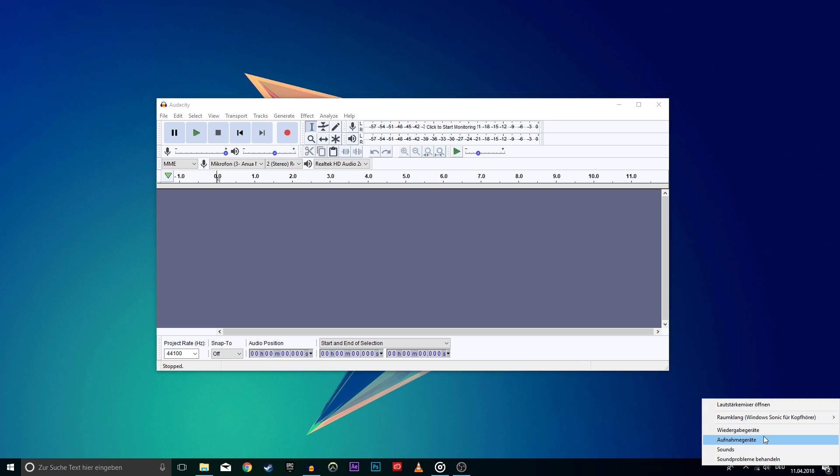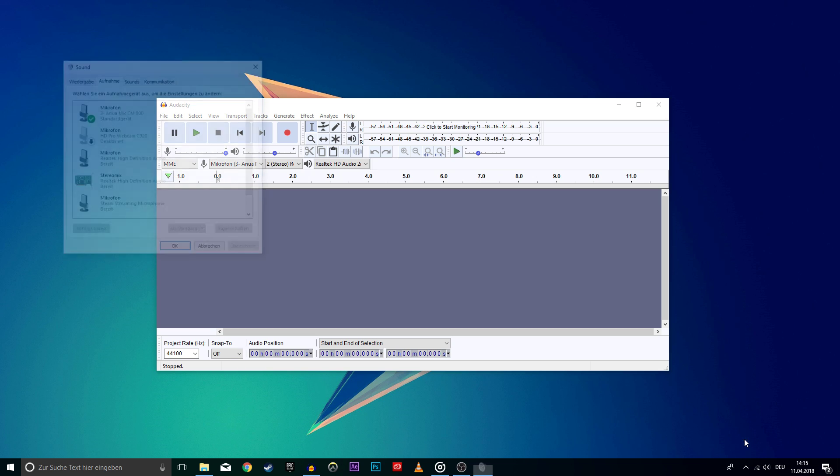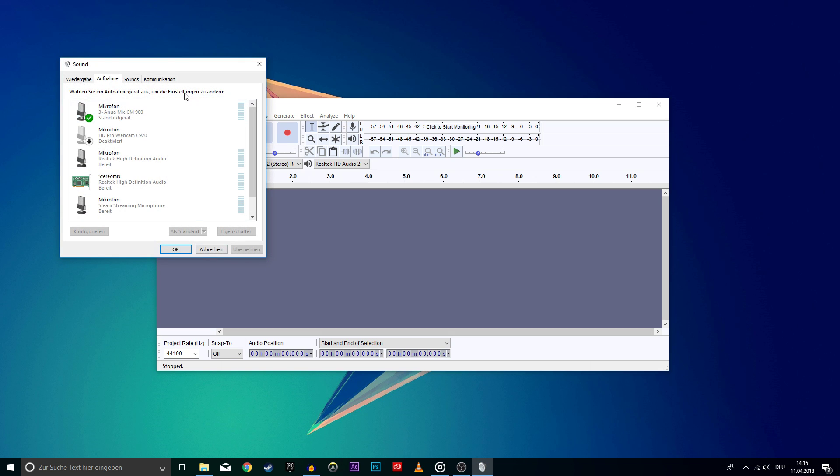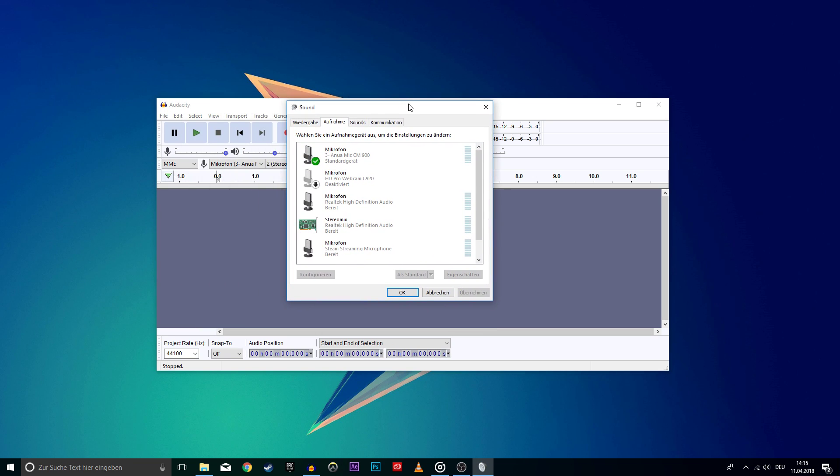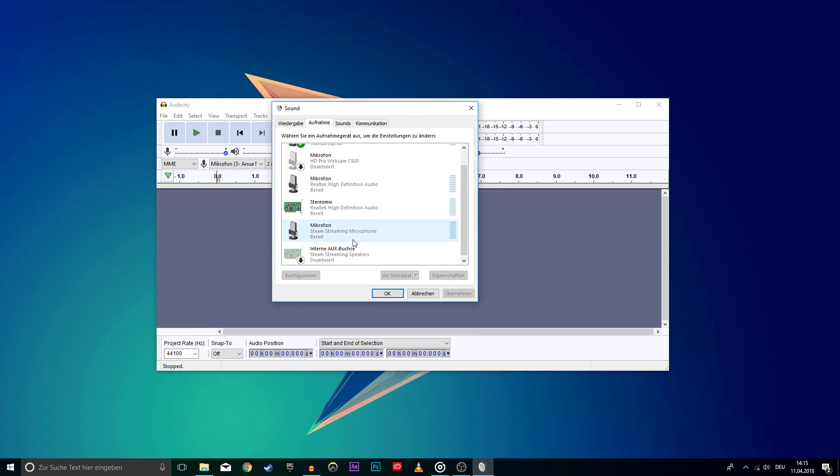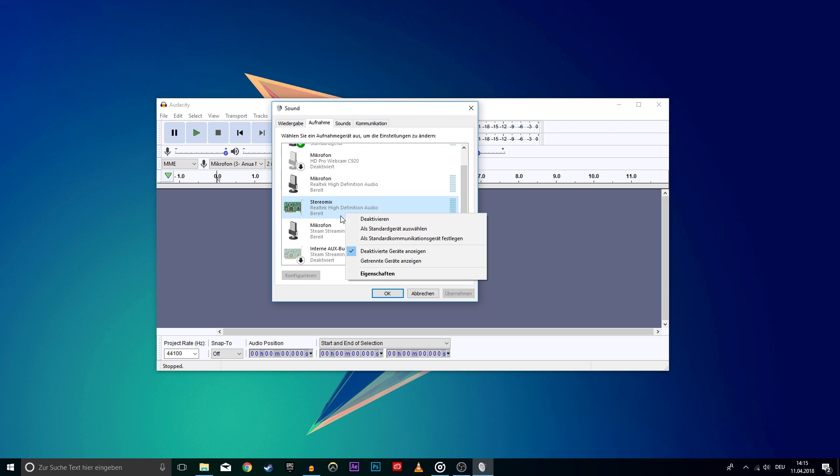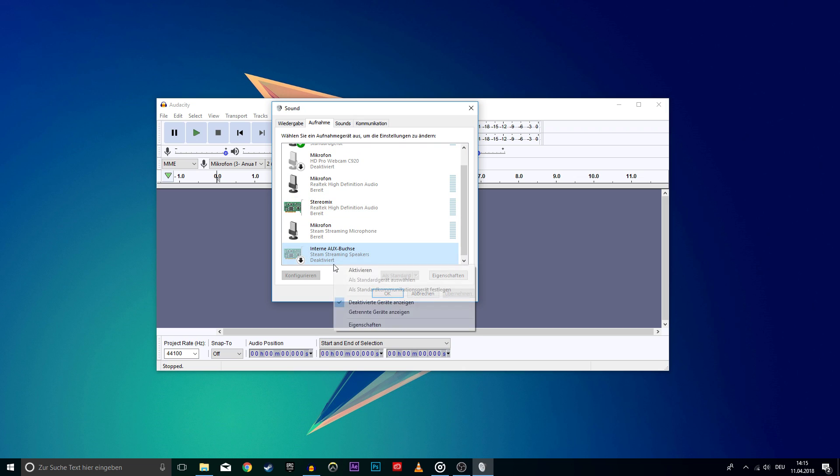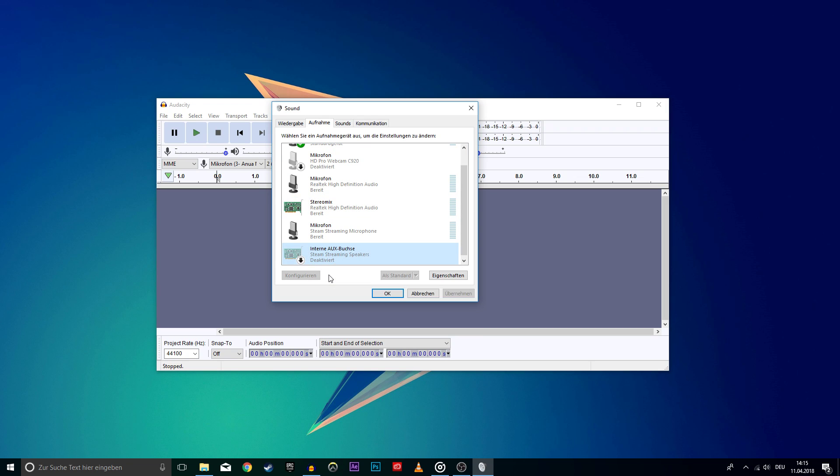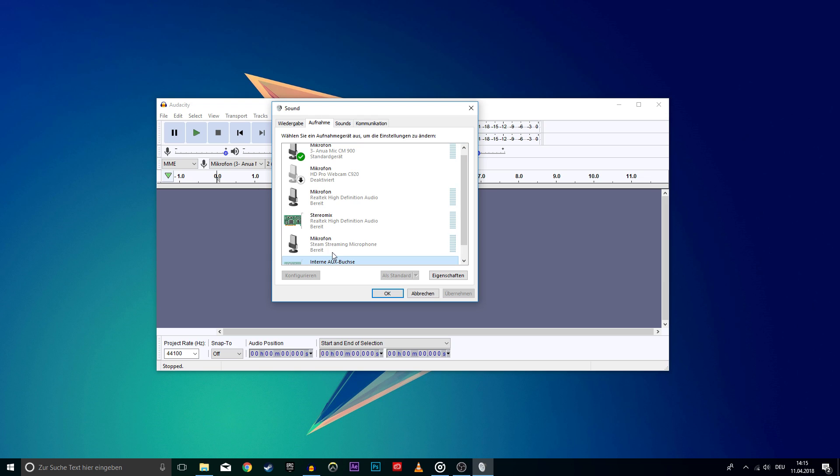Next, open up your recording devices by right-clicking on the sound icon. Here, on the Recording tab, right-click in an empty space and select Show Disabled Devices. This will make sure that the stereo mix will be visible.